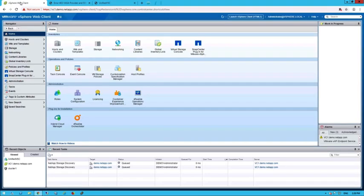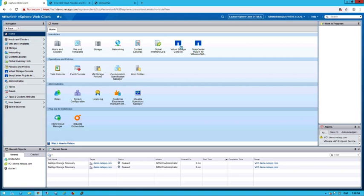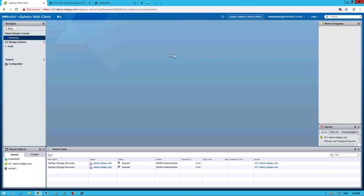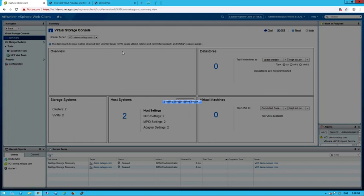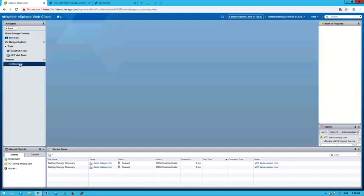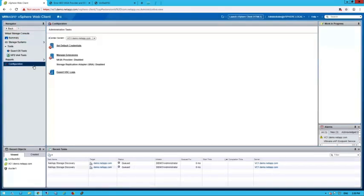To activate the SRA or VASA extensions, log into the vSphere client and navigate to Virtual Storage Console, Configuration, and Manage Extensions.